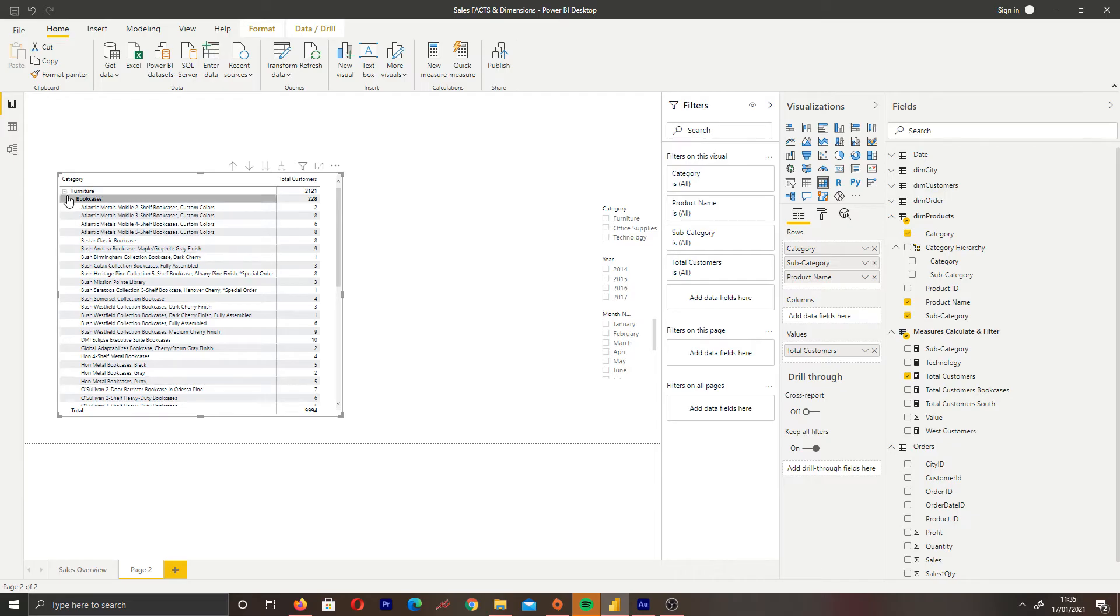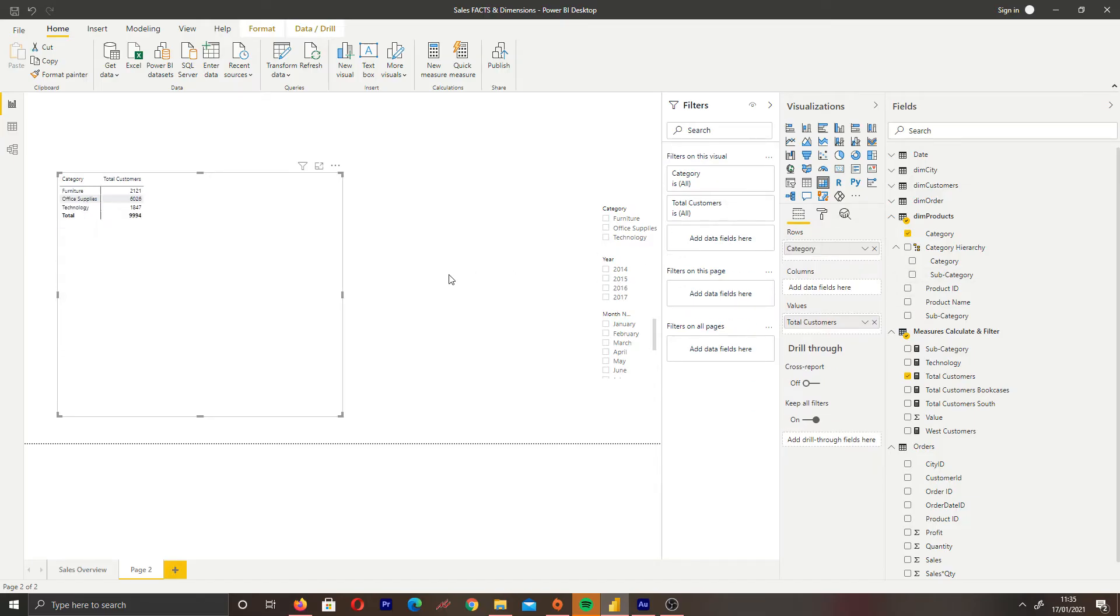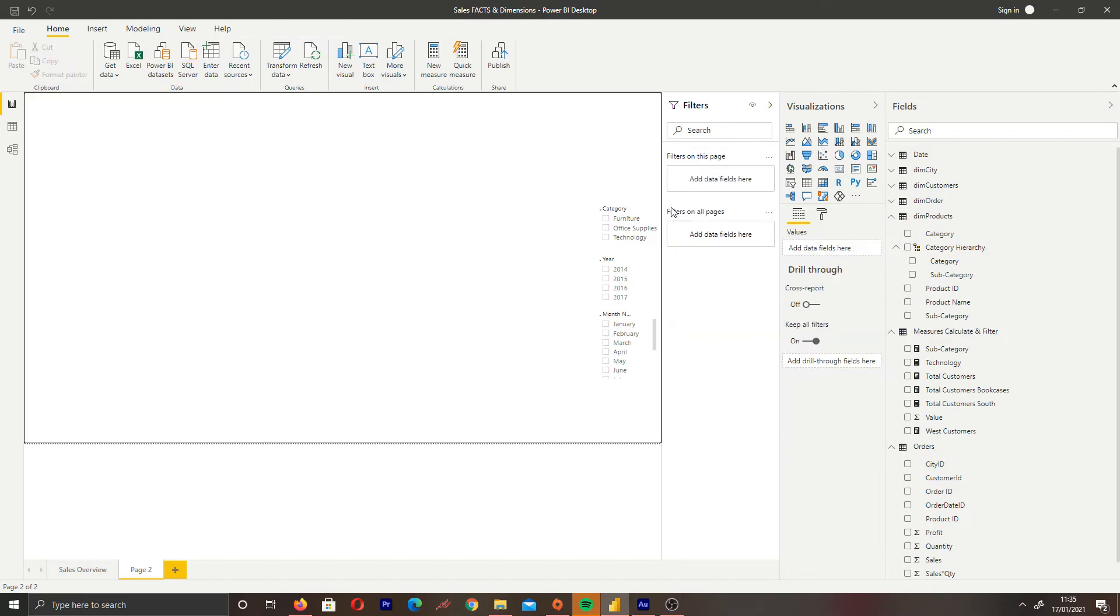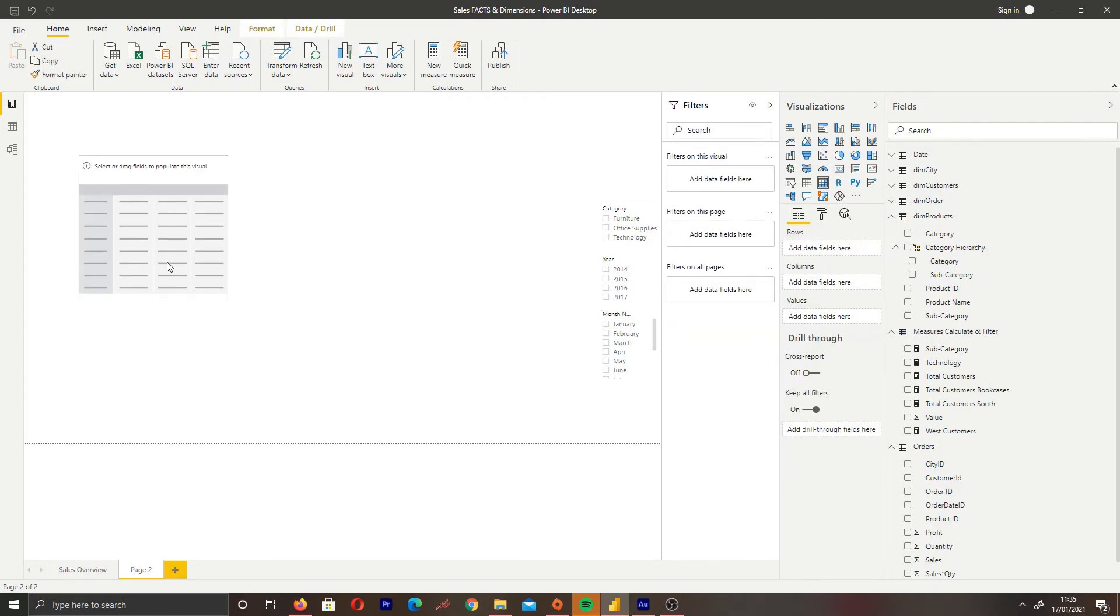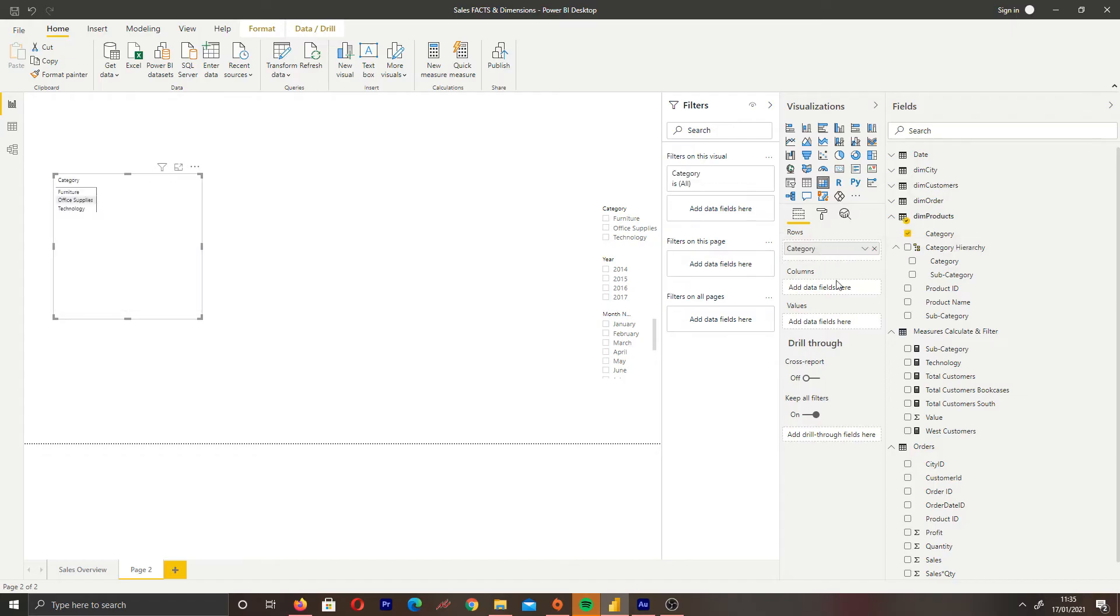So how do we create this expandable row feature? This is quite easy to do. Let's create a new matrix table for demonstration. We'll bring in categories into our rows—that's our highest level—then bring in subcategories as our second level.